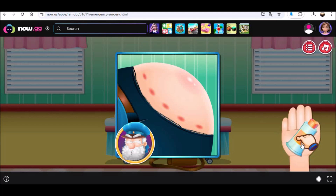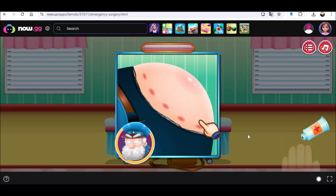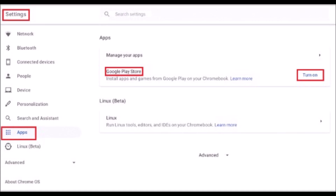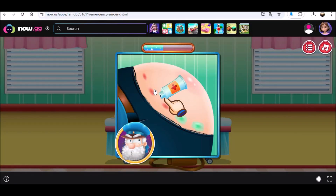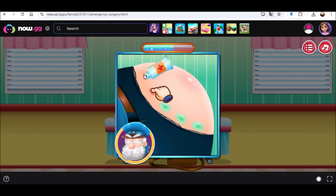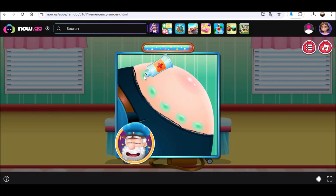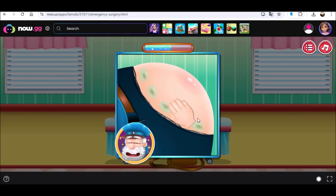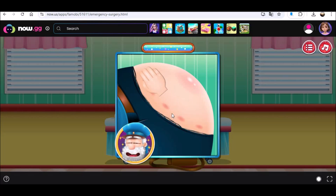Step 4: Enable Google Play Store by clicking on the Turn On button. Step 5: Open Google Play Store and search for Roblox. Step 6: Select Install and launch Roblox. Step 7: Create your account and open the game from the app drawer.